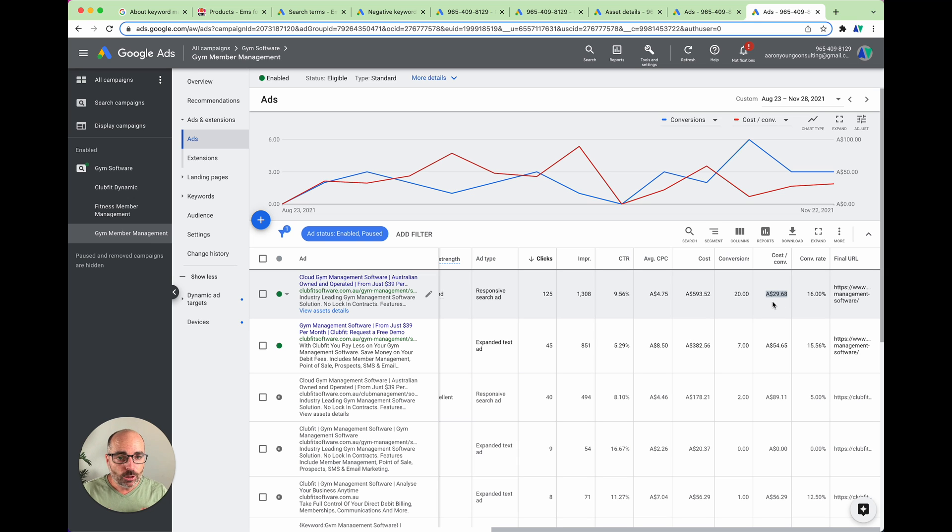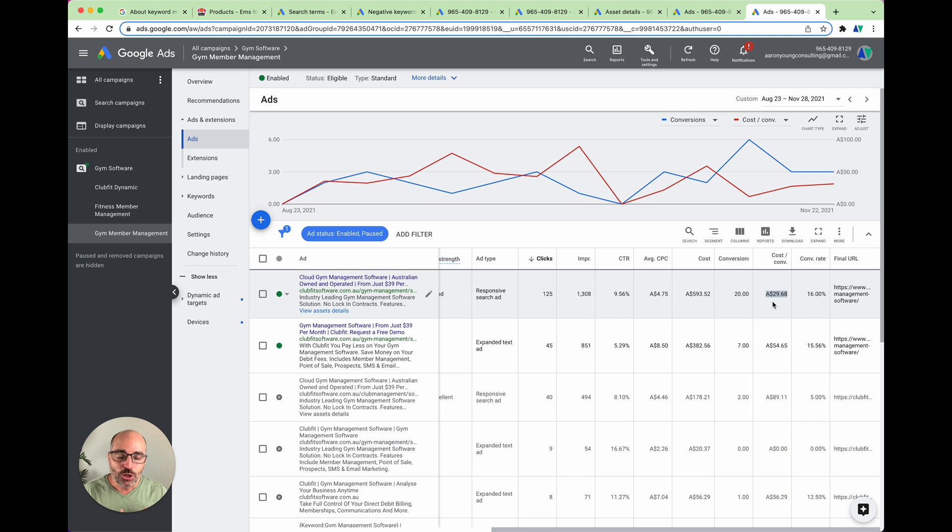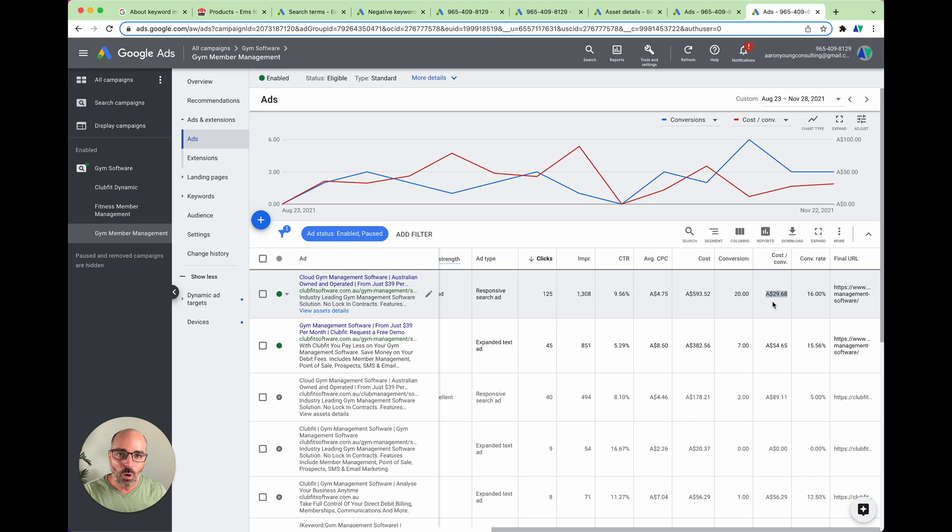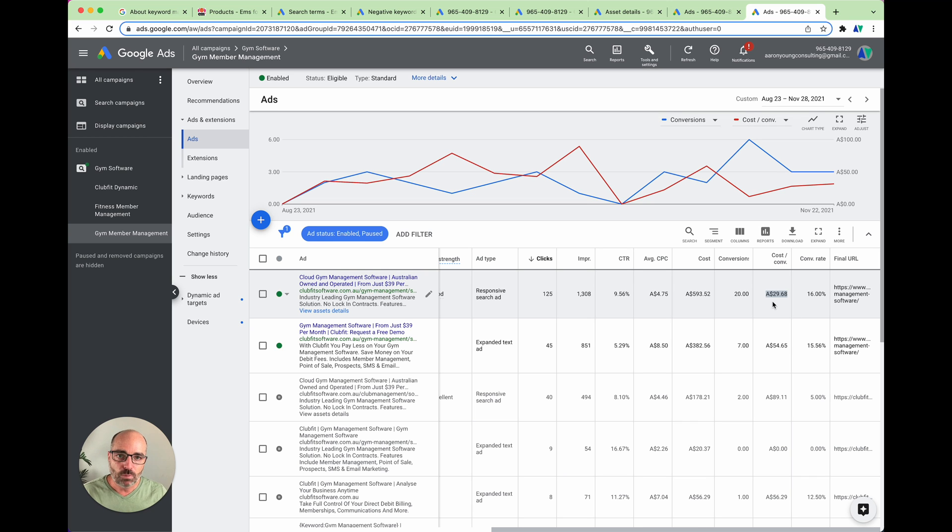So in recap, for the introduction of responsive search ads, what you need to make sure is that you continue to do split testing, don't just rely on Google's automated testing, especially if you've got a smaller account that runs under 5,000 impressions per month.